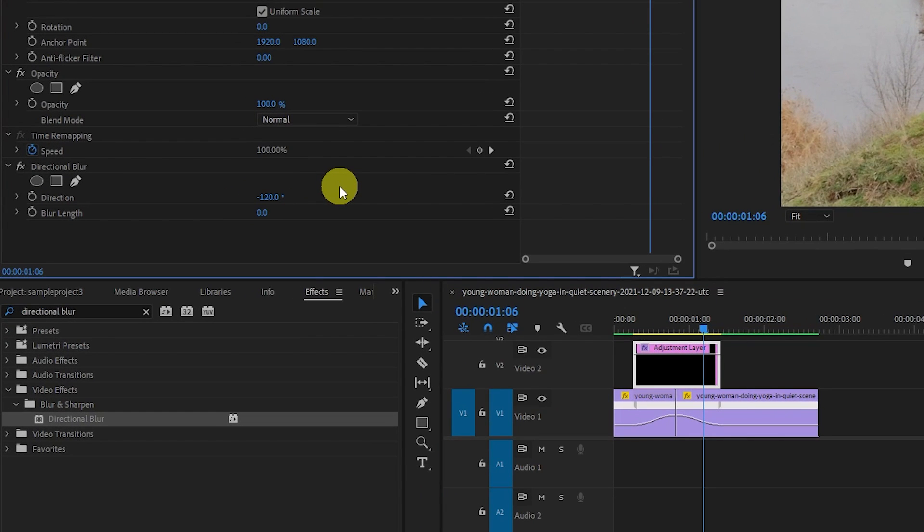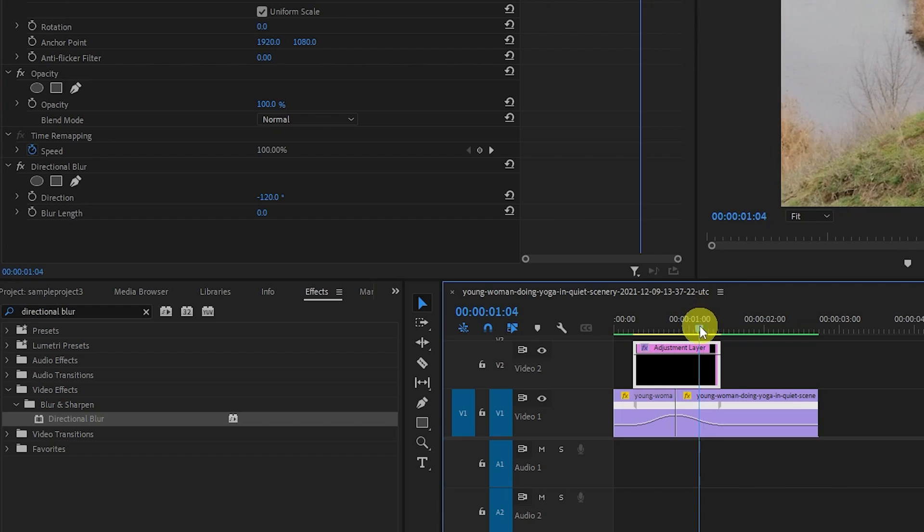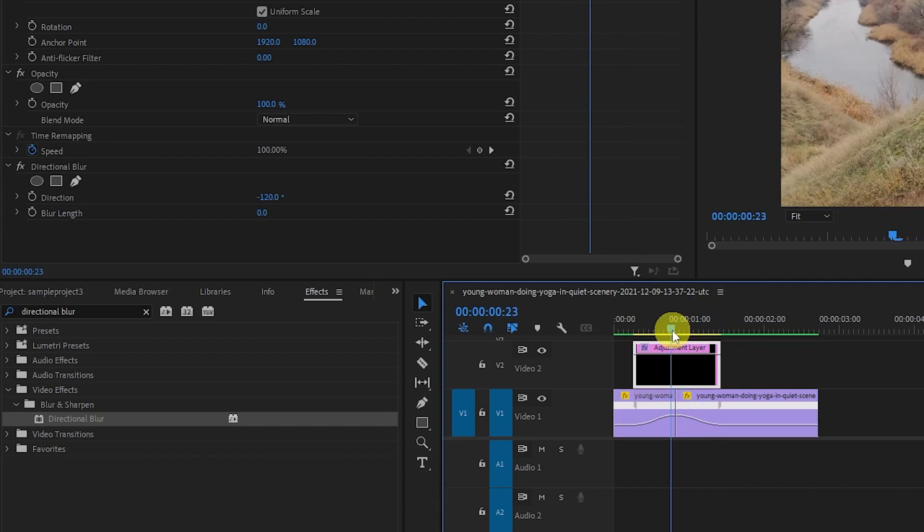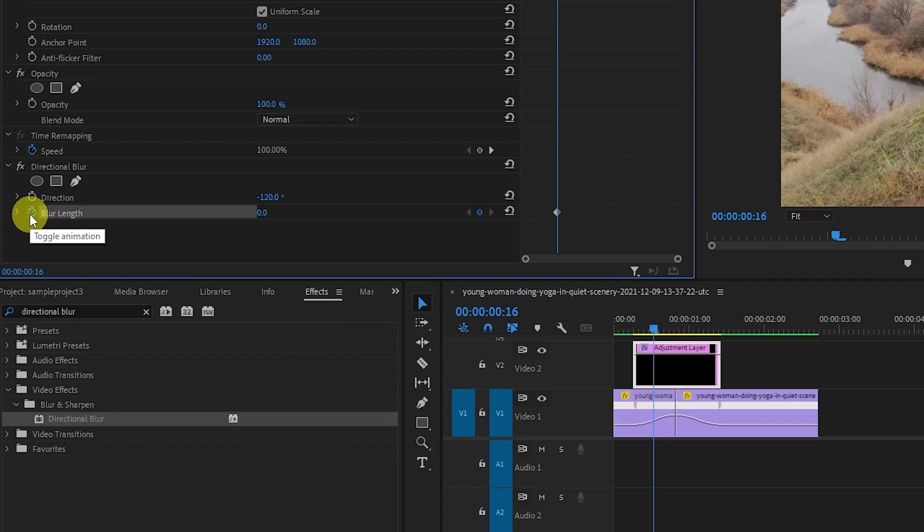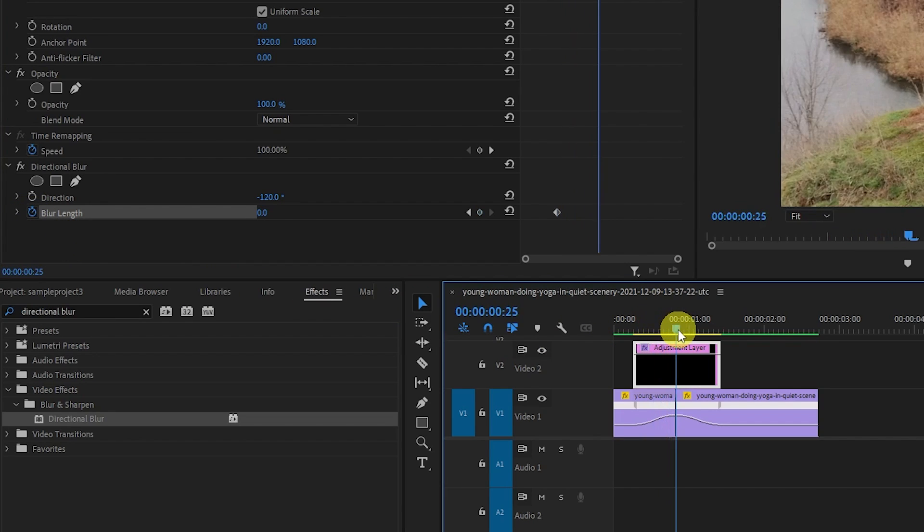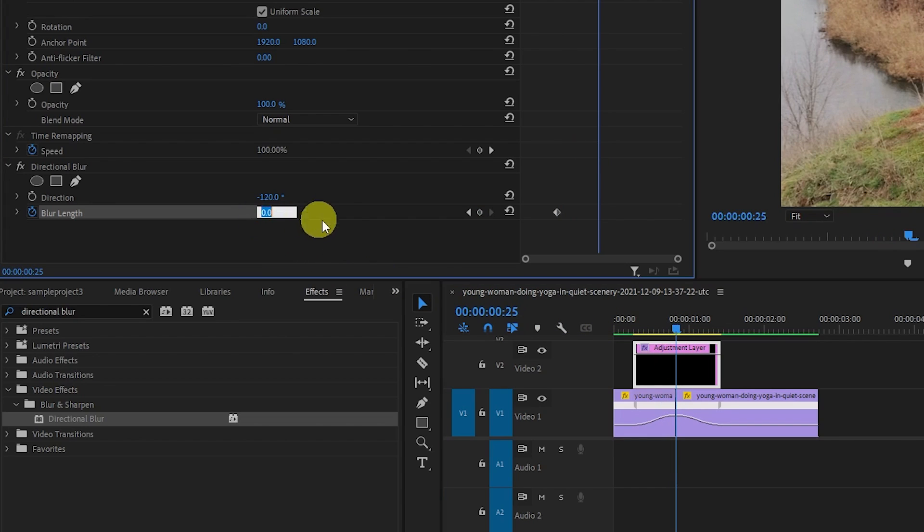Next, let's start animating by moving the playhead so that it's a little ways into your up curve. And click the stopwatch next to blur length to create a starting keyframe. Then move the playhead to the peak of your speed curve and change blur length to about 8 which will create a second keyframe.